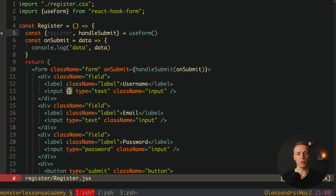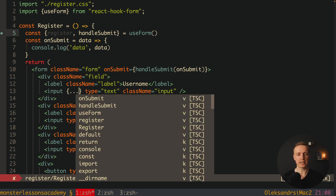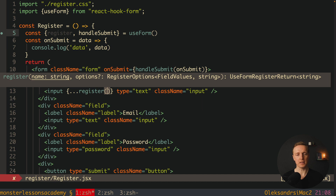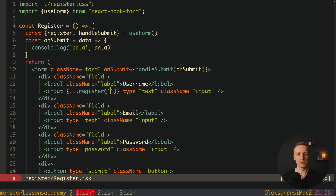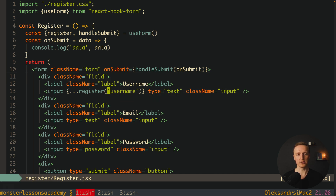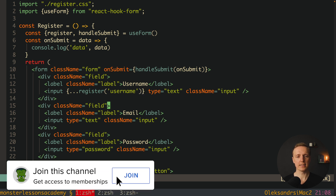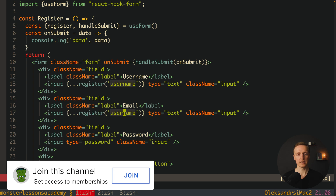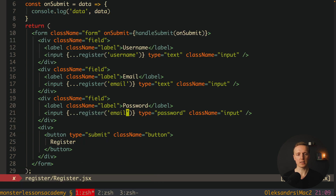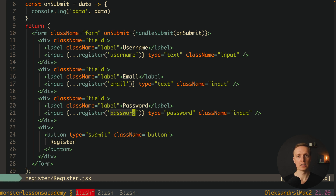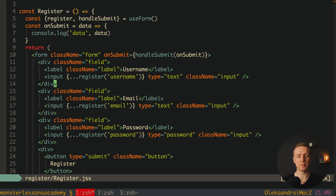Our next step is to register every single input. To do that we spread all attributes from the register function inside our input element. We spread register called with the name of the field — for example, 'username' for the username field. It adds lots of different attributes to our input so we don't need to implement them ourselves. We do exactly the same for email and password fields.